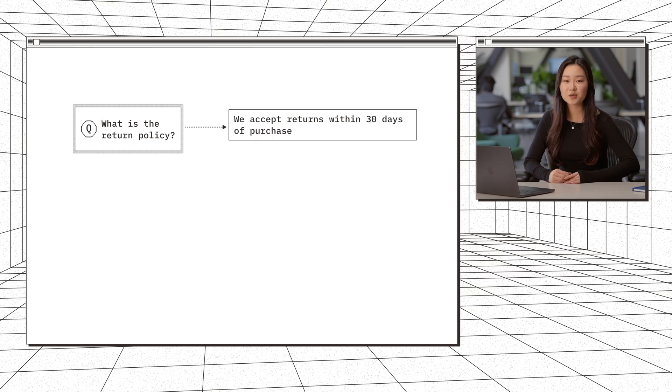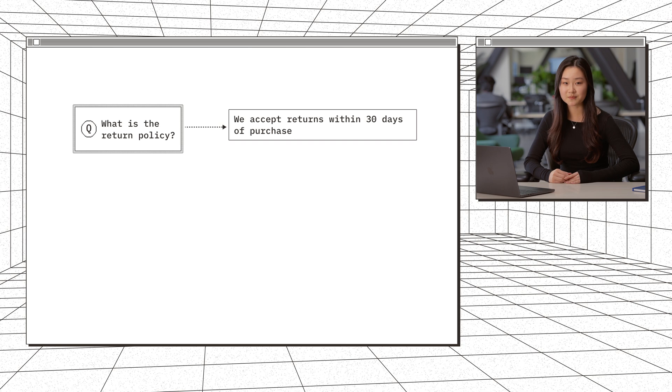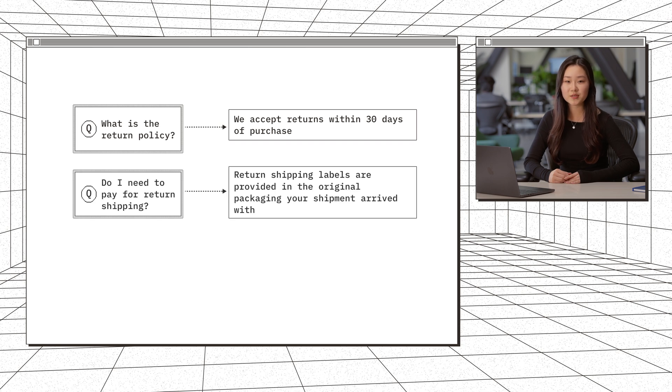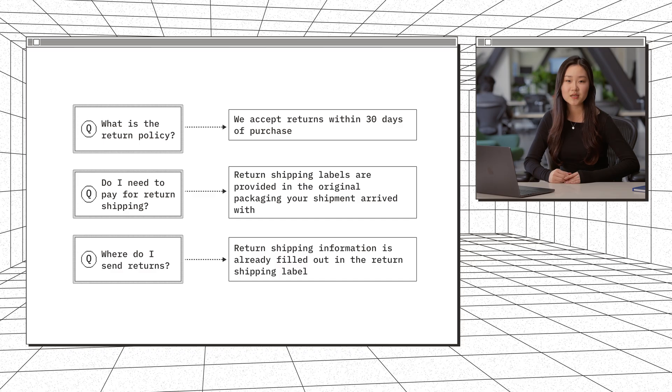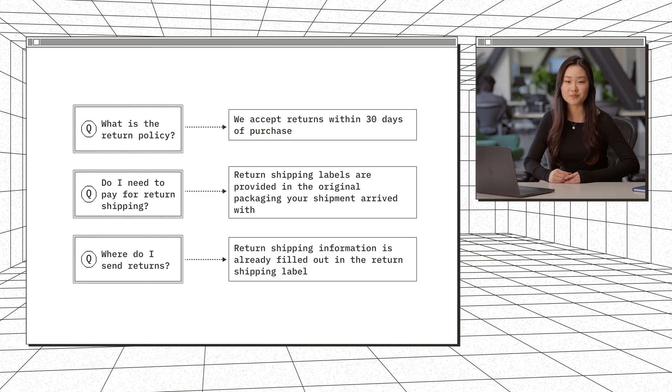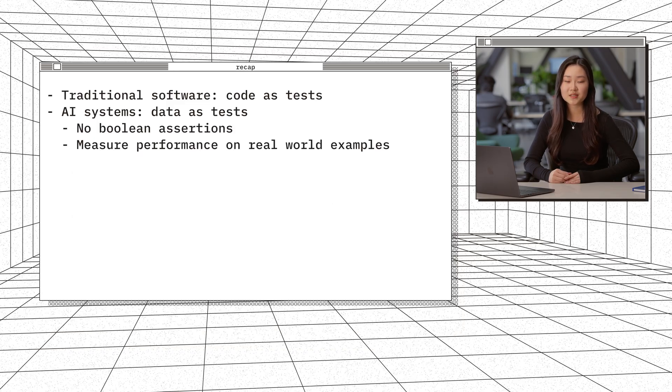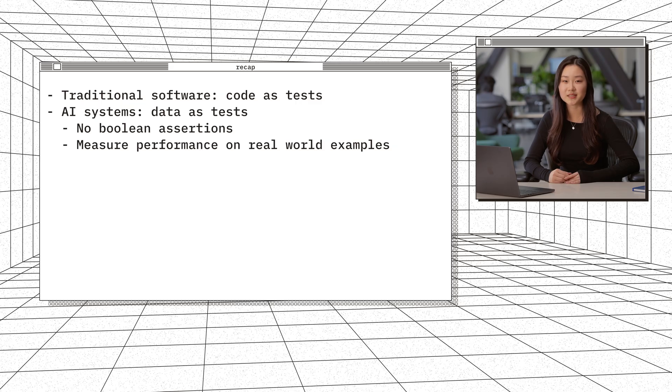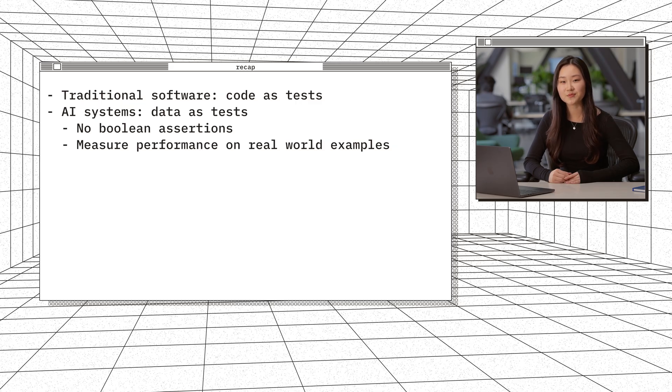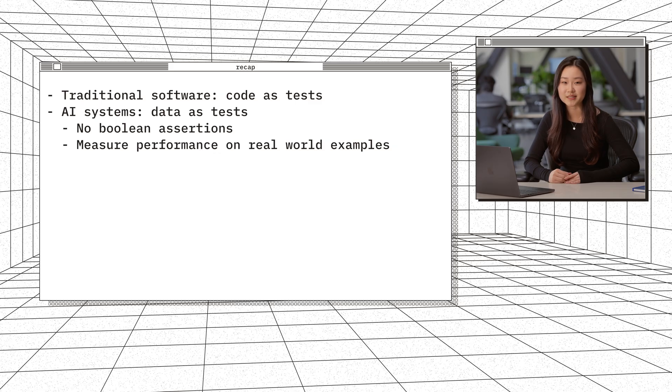So instead, we use data to evaluate the system. You create a benchmark, which in our case, is a set of example queries paired with relevant documents. For example, our previous query would match a document like, we accept returns within 30 days of purchase. With each given query document pair, we test for whether that query retrieves this relevant document. We do this across all our query document pairs and get metrics like recall and precision. So in AI systems, your data becomes a test suite. We can't reduce our tests down to Boolean assertions. We need to measure how well it performs across many real-world examples.